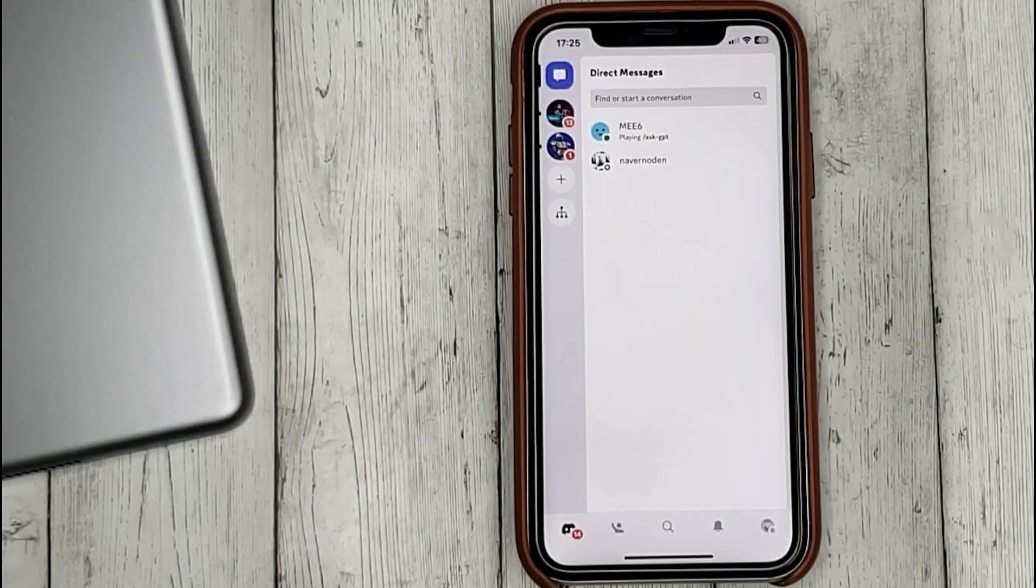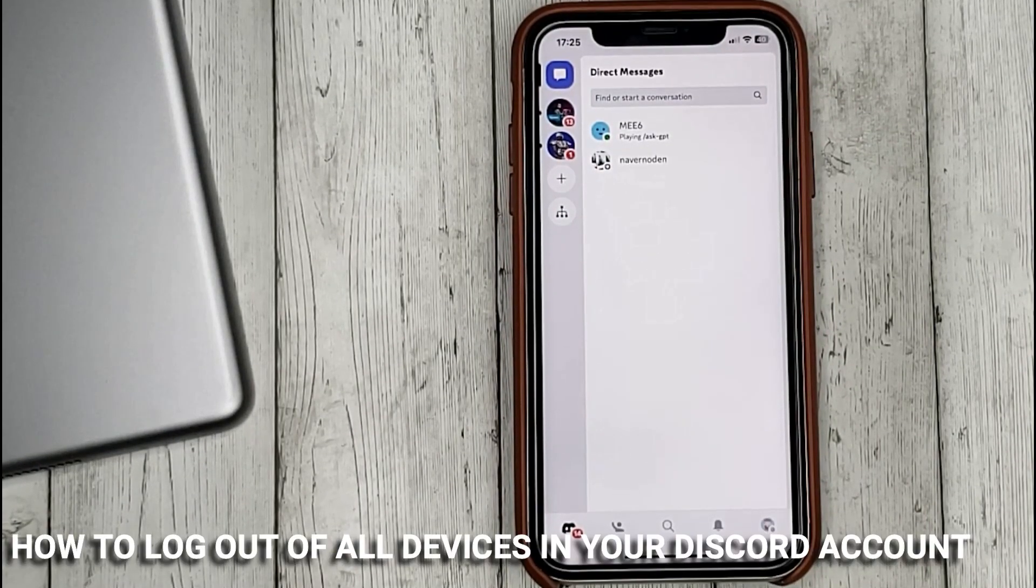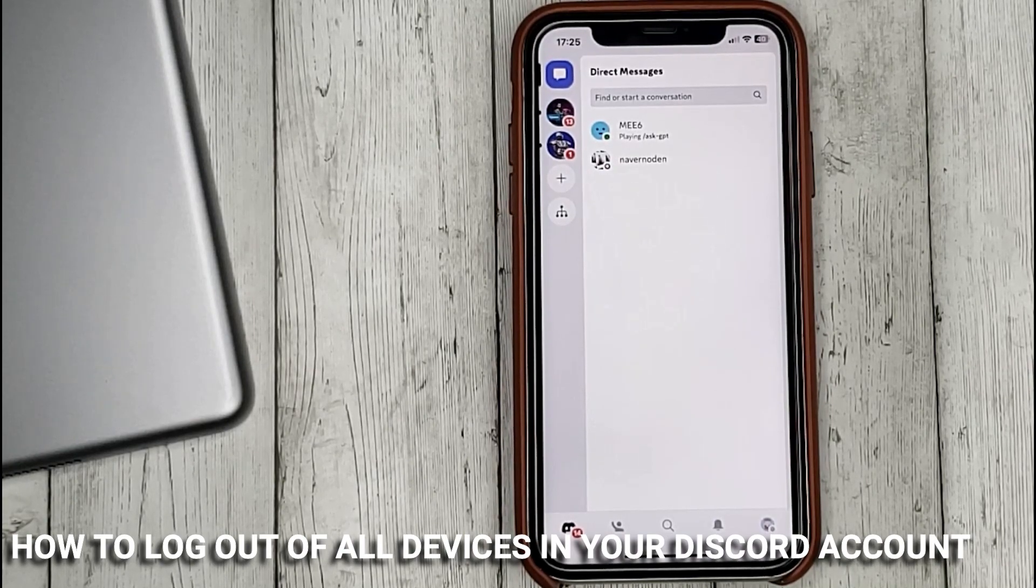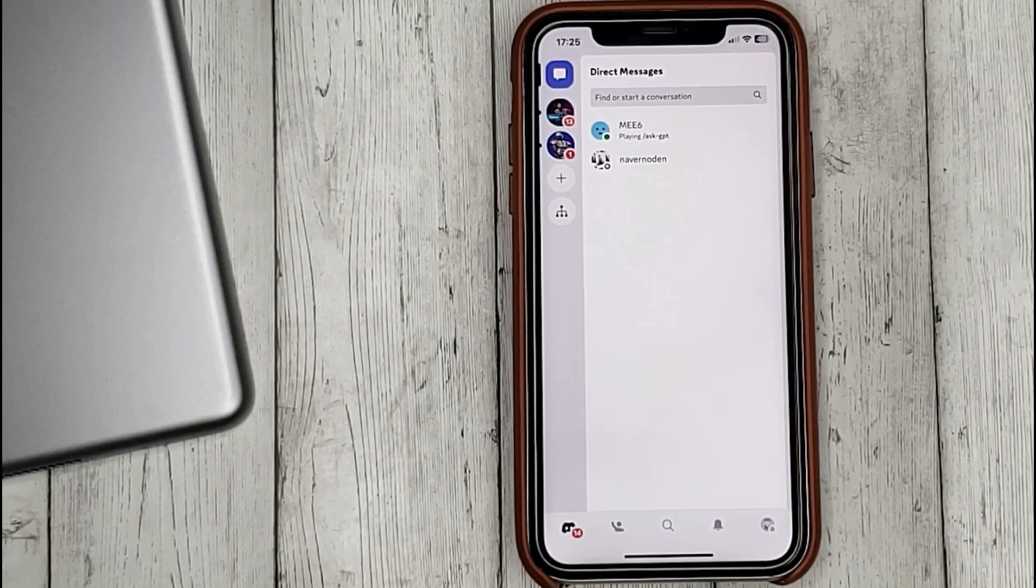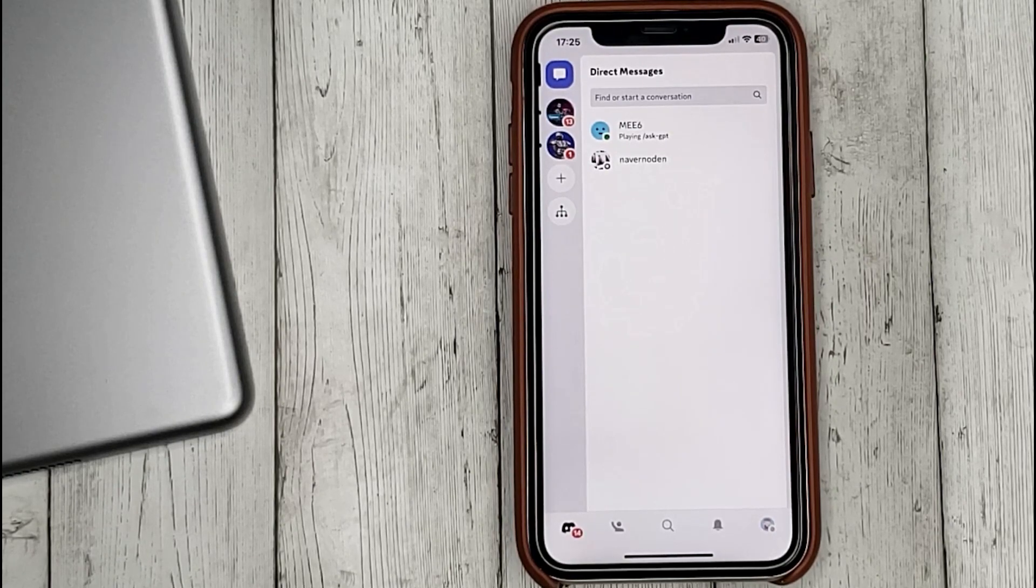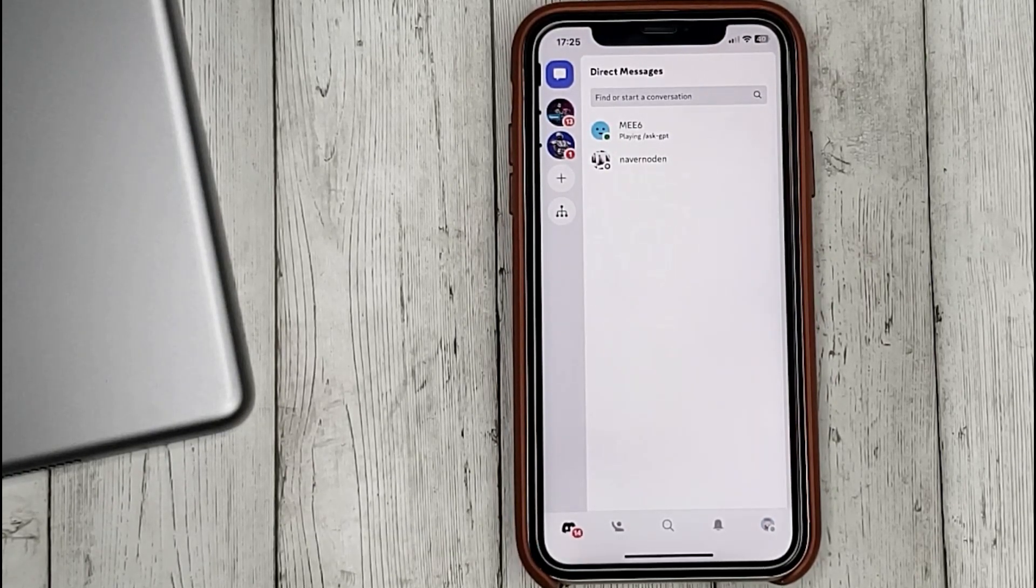Hello guys, today we are talking about how to log out of all devices in your Discord account. This may be your first time using Discord and you don't know how to do it. Today we're gonna show you this.